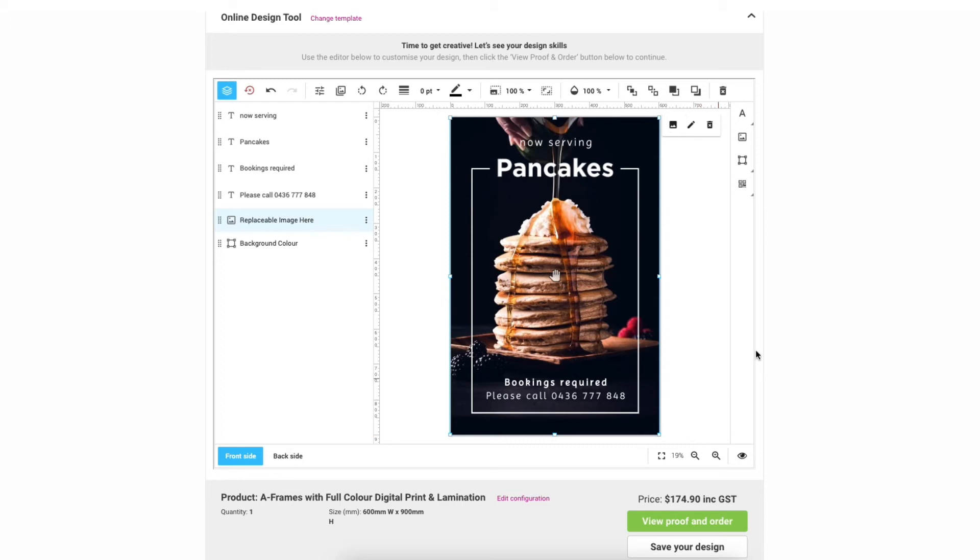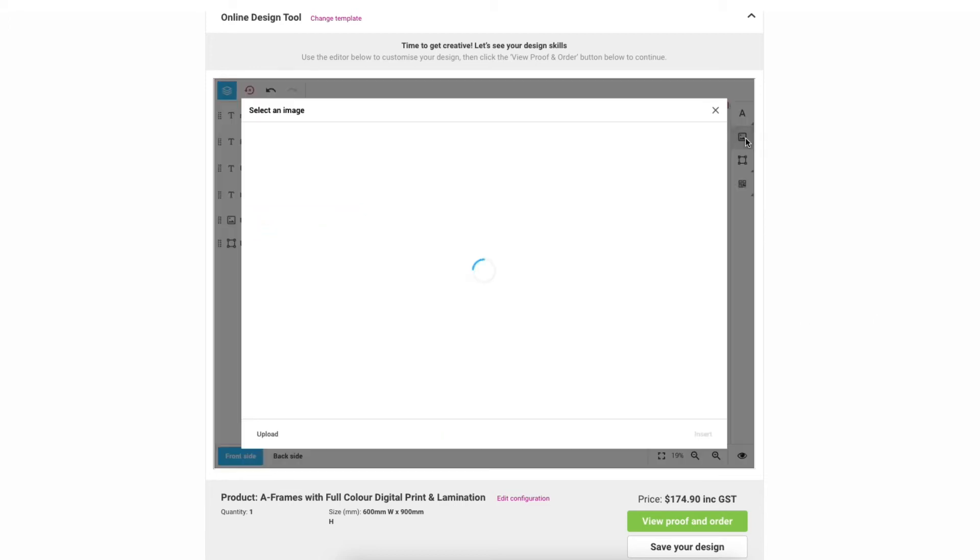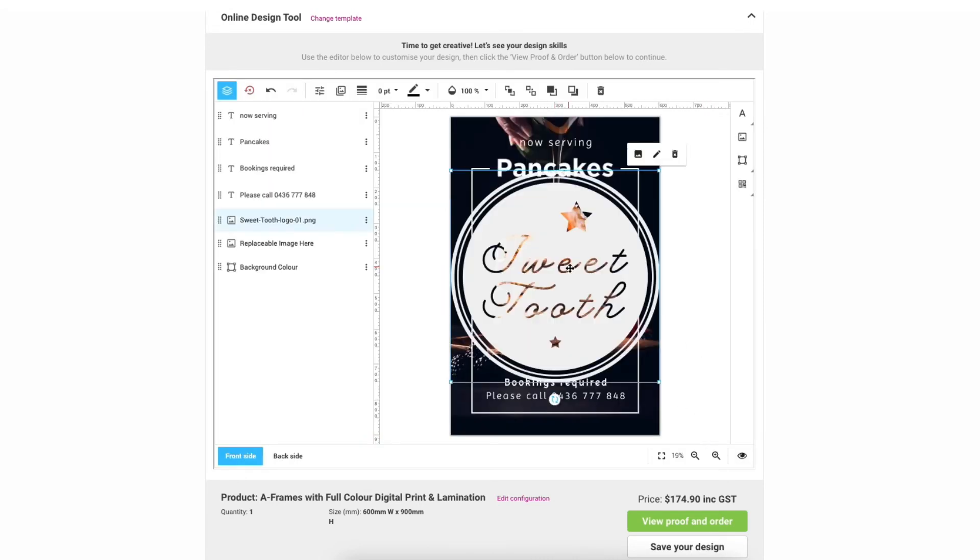Now I want to upload a logo so I'm going to click the photo icon on the right toolbar and upload another file. Now again just click on your chosen image and then insert.